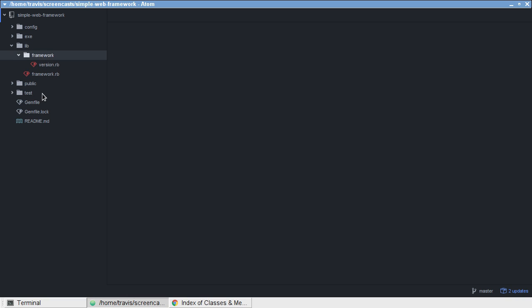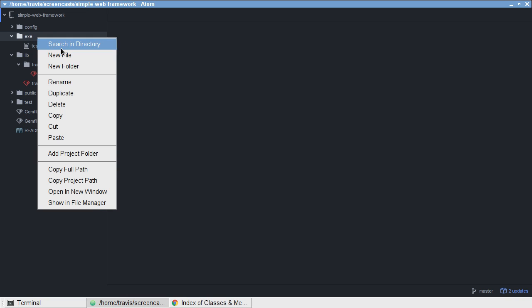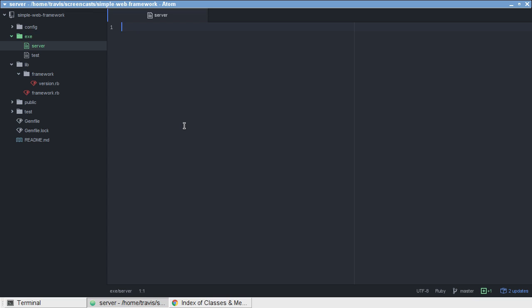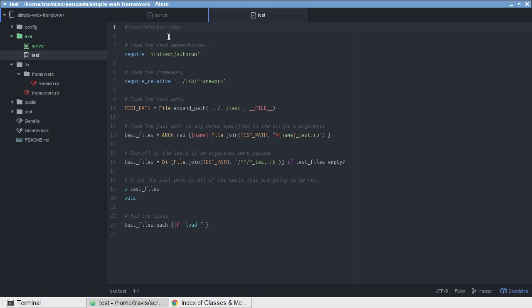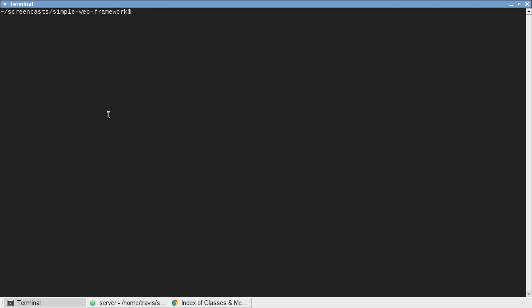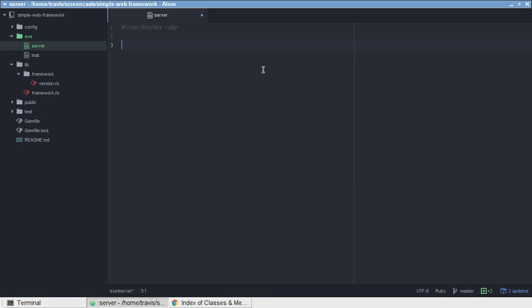Before we put this into our framework, I would like to create a file here in exe called server. We're going to be using this file in the future to start our server, but before I move everything into our framework, I'm just going to stage it here and show you how to get a Webrick server up and running. The first thing we need to do is copy our hashbang into our new script and give that executable permissions. Let's go ahead and require the Webrick library.